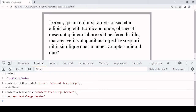Both of these are kind of a sledgehammer approach to setting the class attribute because they overwrite anything that's already there with the new value. But in practice you often want to respect the class list that's already there — you might want to just add one name to the list or remove one. The way to do that is using methods that are located on the classList object, accessed via content.classList.